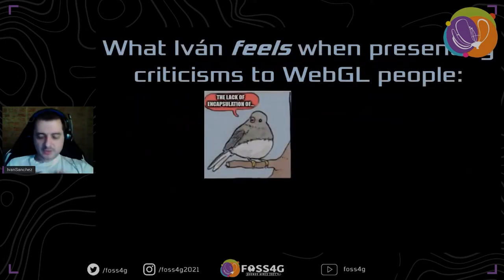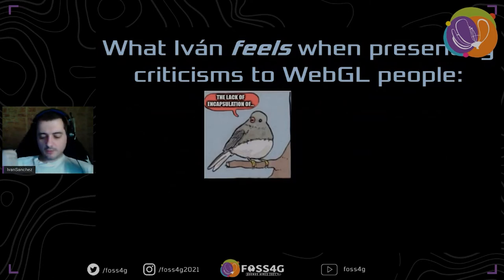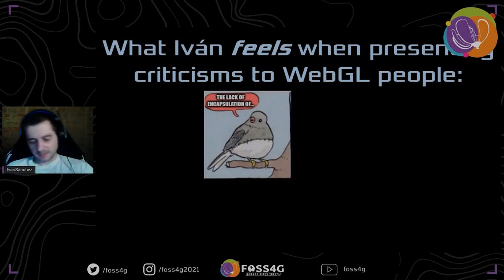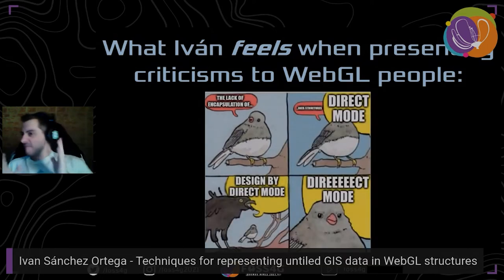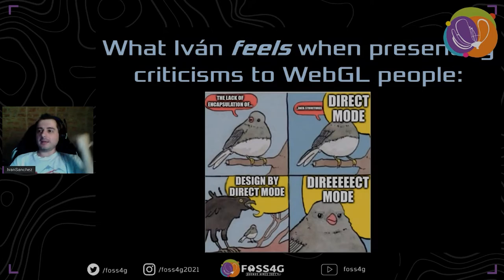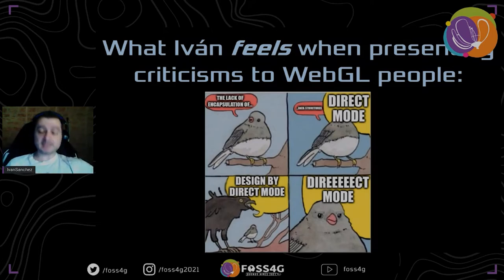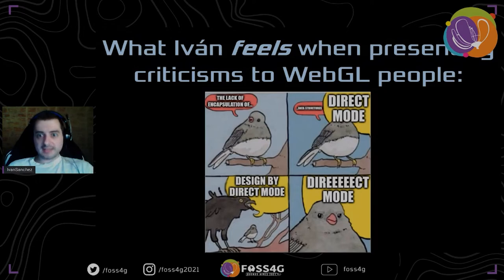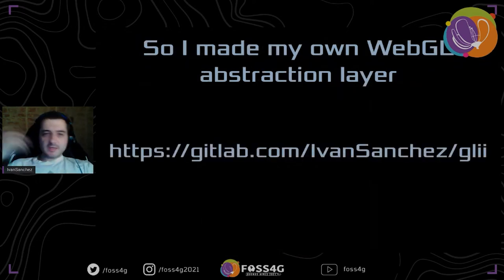Every time I try to complain to OpenGL people about this — with a proper academic discourse about lack of encapsulation in data structures being cumbersome — the response I get is: 'Direct mode! You don't understand this because direct mode is good!' And I don't even have the time and energy remaining to explain that this is not about direct mode, it's about syntactic sugar. I think this is a roadblock in the way to understanding the whole technology.